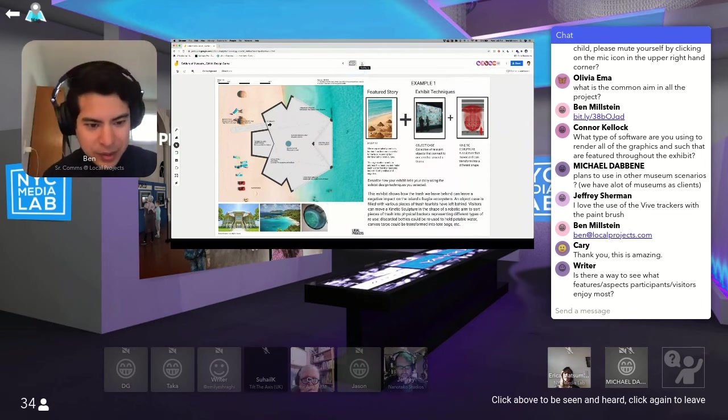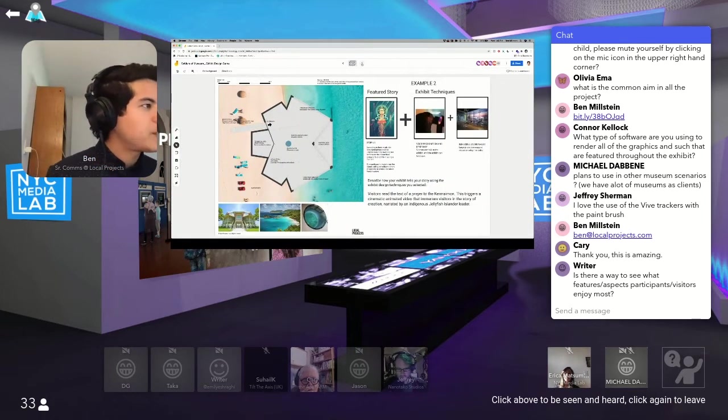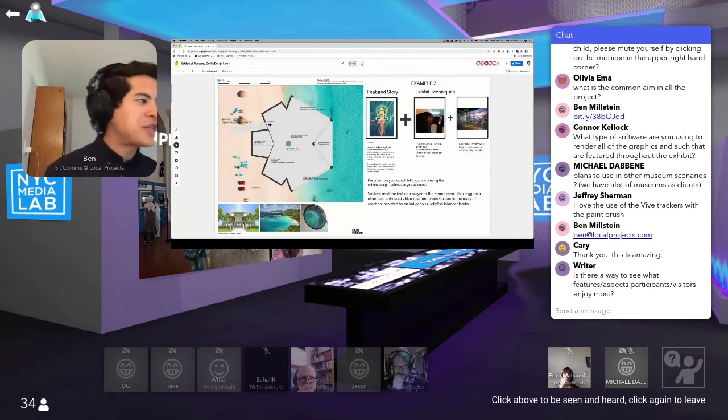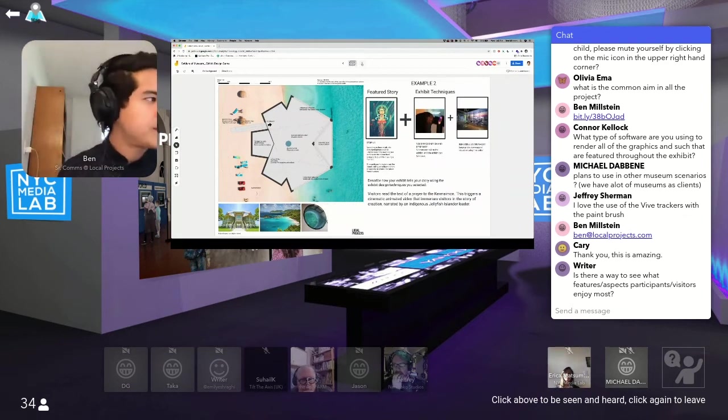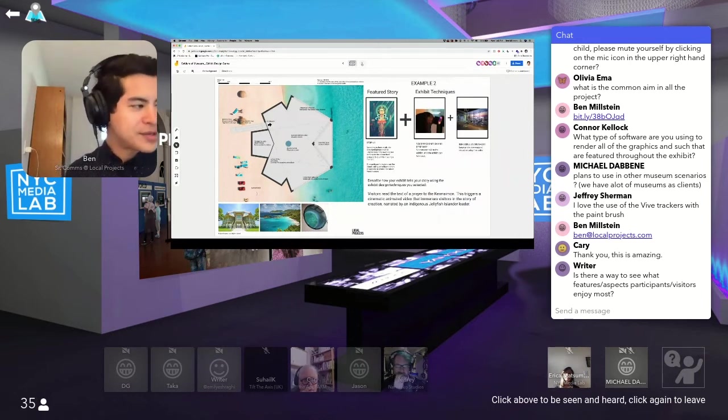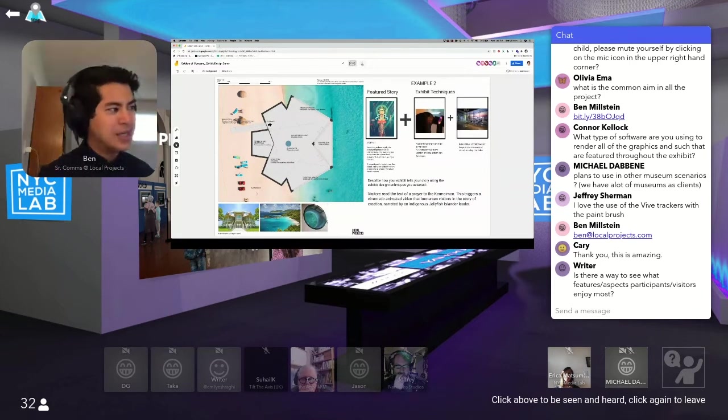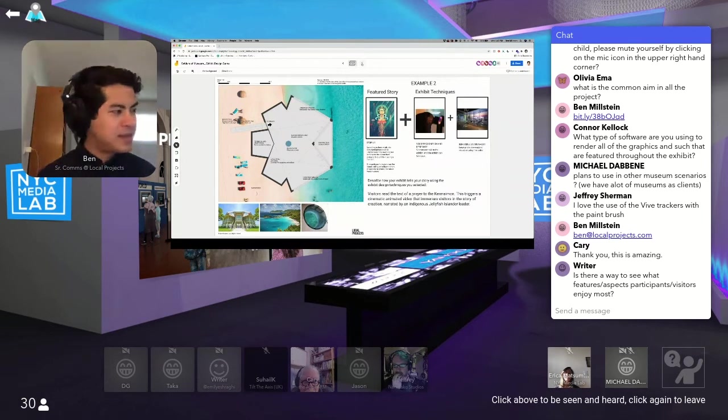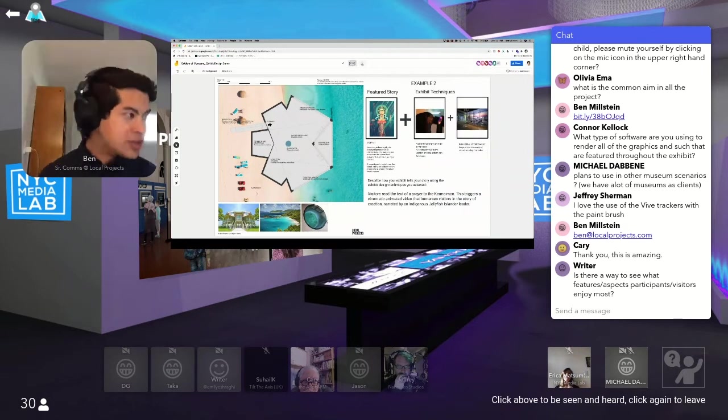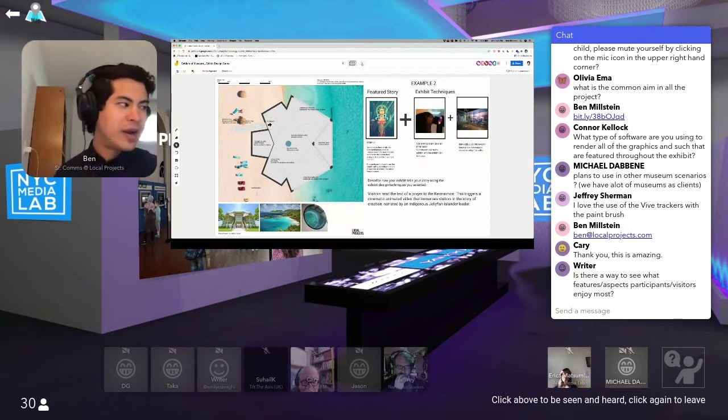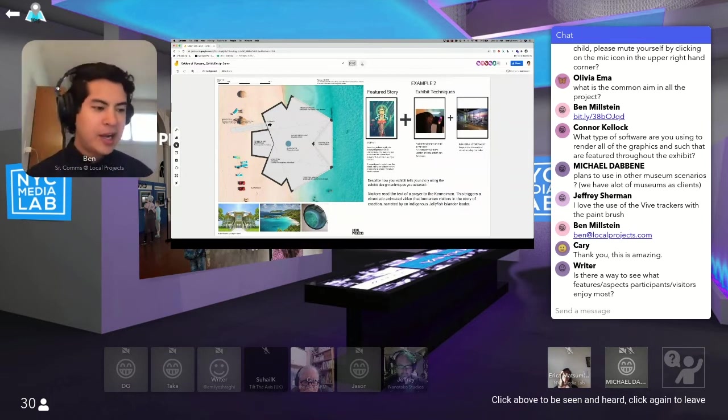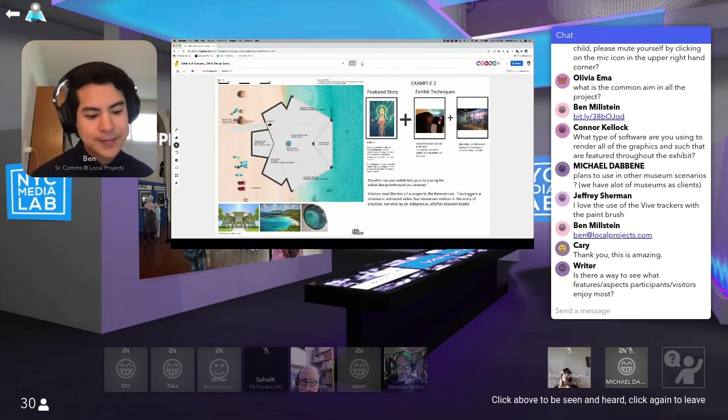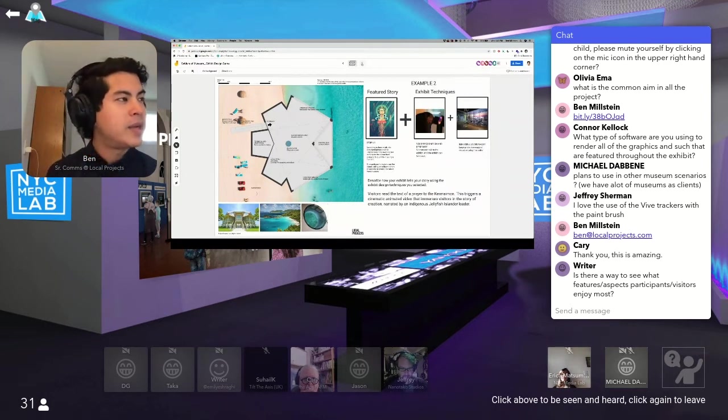According to a local myth, the deity Kermaymon created Jellyfish Island by touching her tentacle to the ocean floor, giving birth to all of life in a single moment. And she continues to watch over the island, calling on followers from all species to protect the island from invaders. So in this exhibit, you could read a text of a prayer to the god Kermaymon, which could be written in front of you. And that voice being recognized, that phrase being recognized could trigger a cinematic animated video that immerses visitors in the story of creation, narrated by an indigenous islander. And obviously, this is a total fictional scenario, but it's no joking matter that we're really trying to, whenever we can, include indigenous voices as we just did at the Hyde Park Barracks museum in Australia.